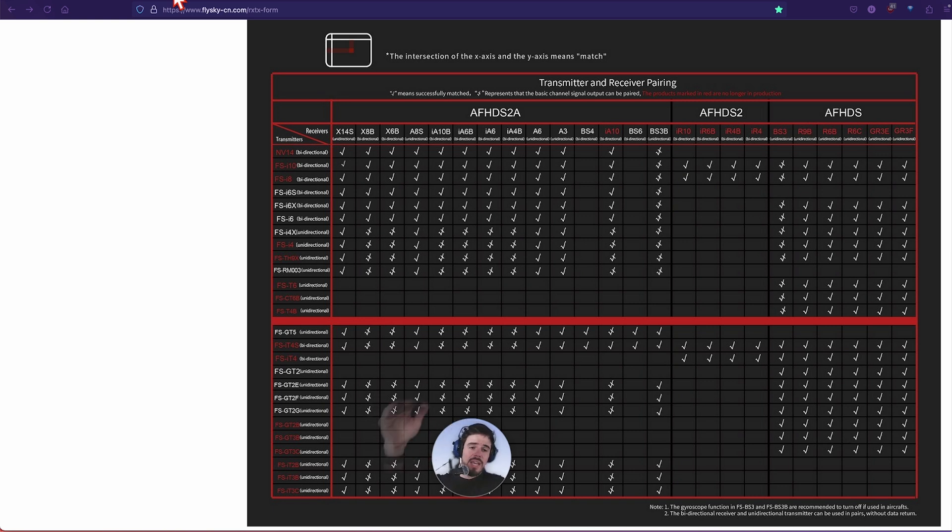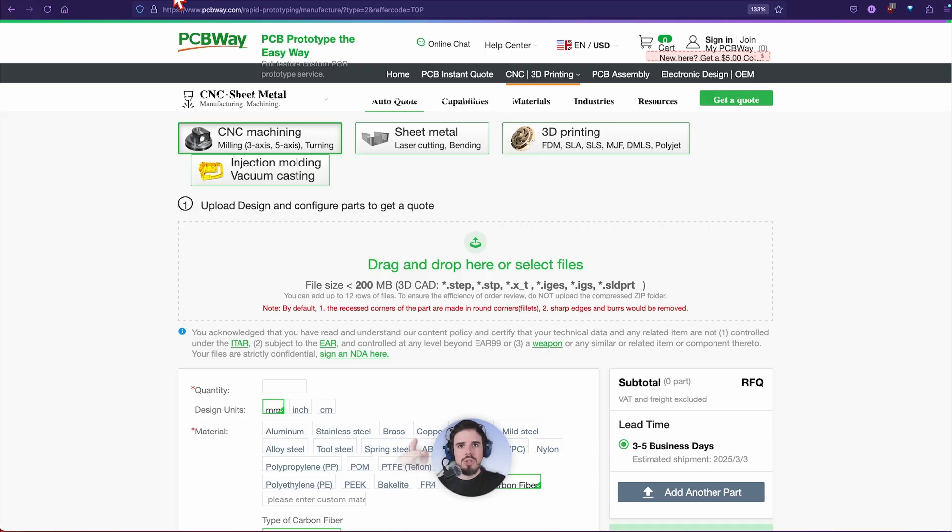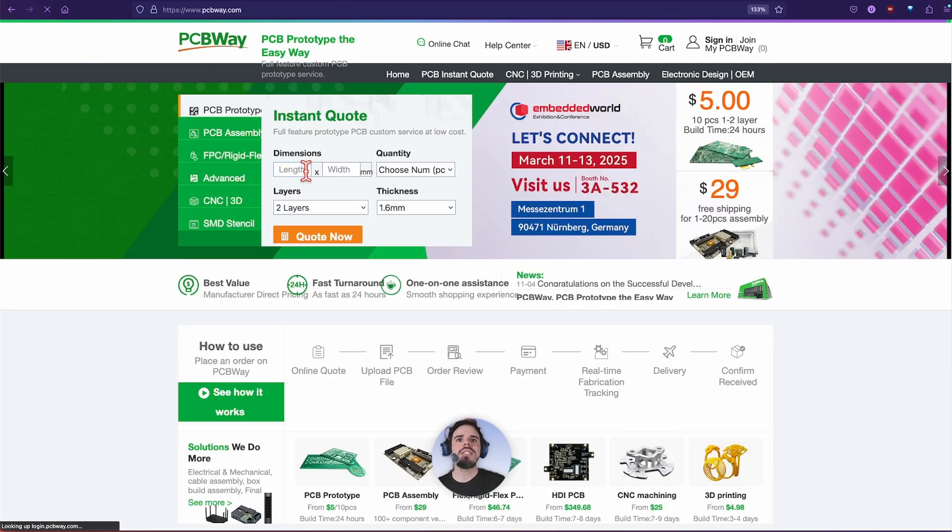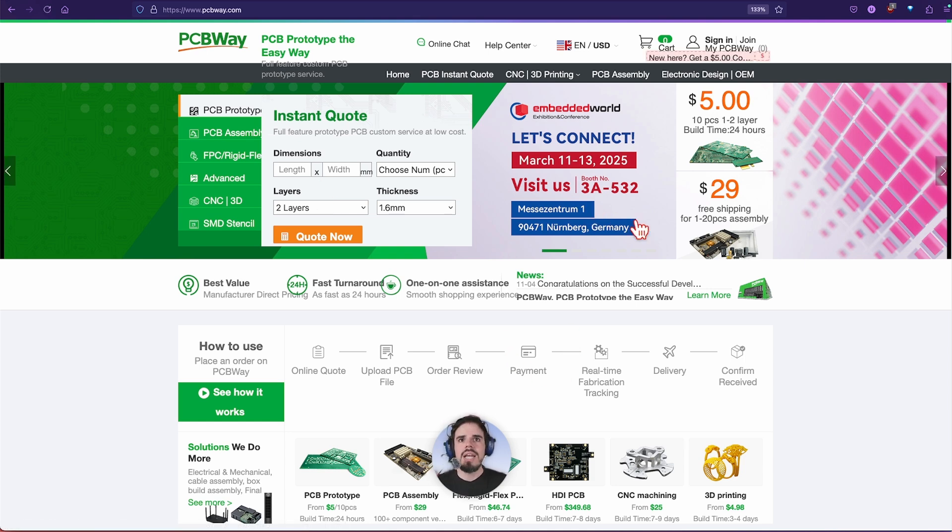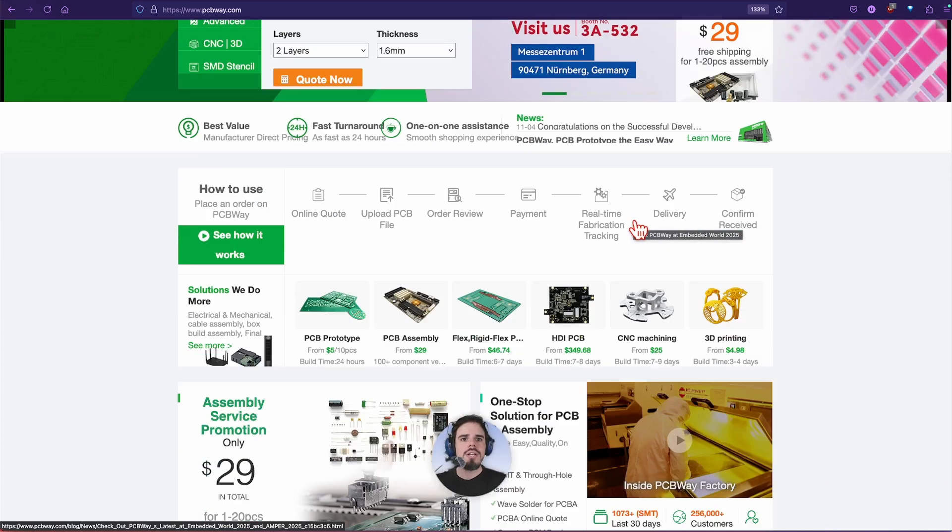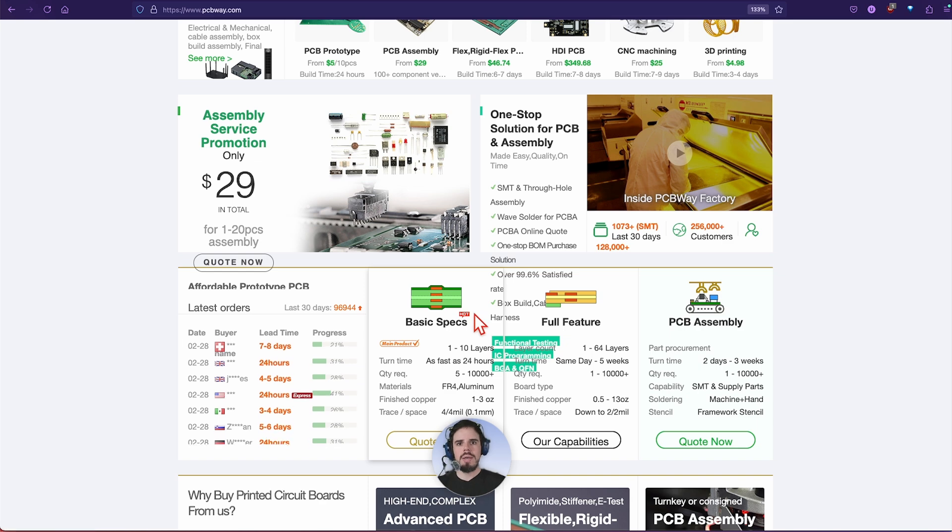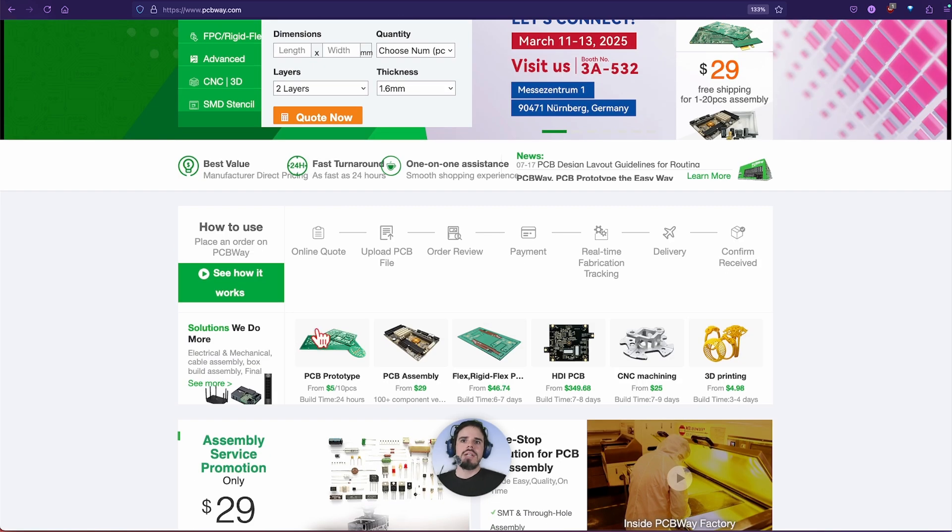Right now we're going to get into that right after we say thanks to PCBWay for sponsoring this video. Let's go to the pcbway.com website. Here we are. Look at all this. PCB stands for printed circuit board.